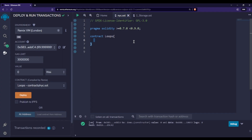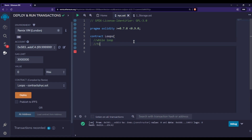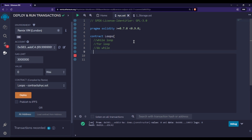Let us see how we can create loops inside Solidity. Solidity, like any other programming language, consists of three loops: the while loop, the for loop, and the do-while loop.